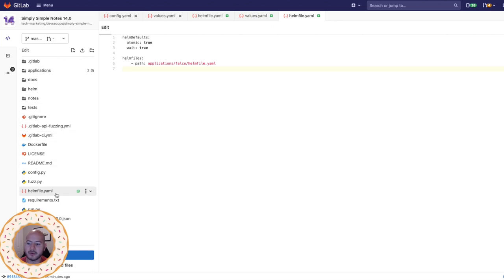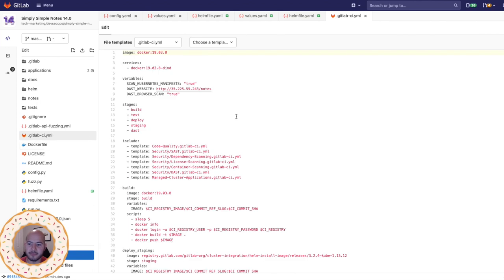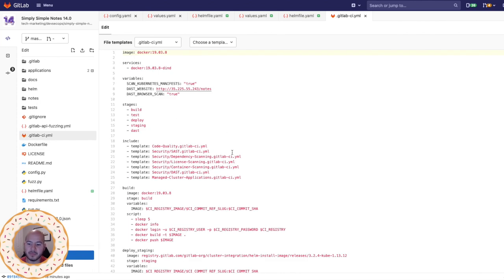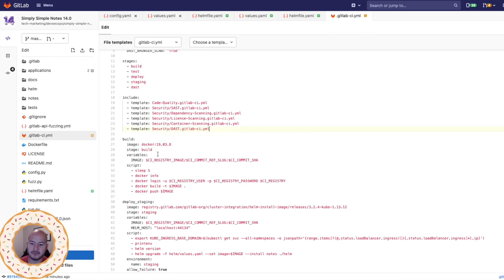Now there's one other thing we need to configure, which is in the GitLab CI.yml. Within this, we're going to remove the managed cluster applications. So we won't be using that anymore.